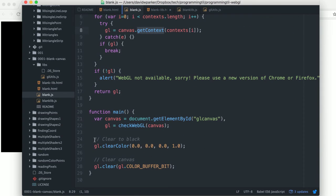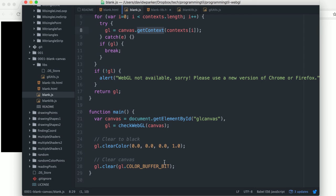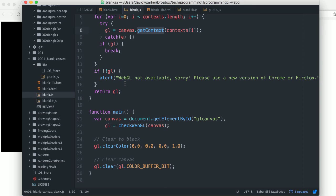And once we get back to it, we will clear this to black, which is RGB and then the alpha here. And then we will clear the color buffer bit, which is actually what draws it to the screen. So that's all this basically does.